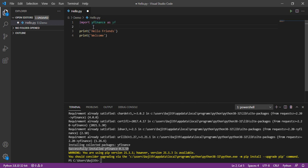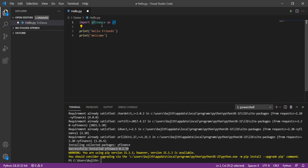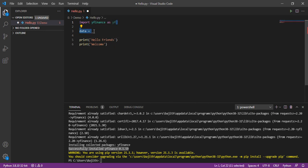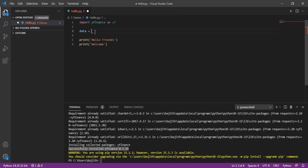Once it is imported, I am going to use this alias variable to access some methods. Here, I declare one variable data. I am using this variable for getting the finance data.